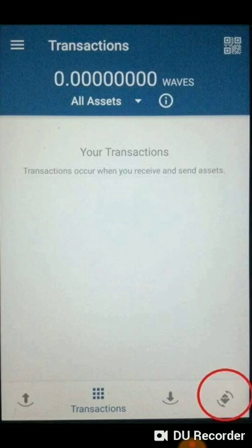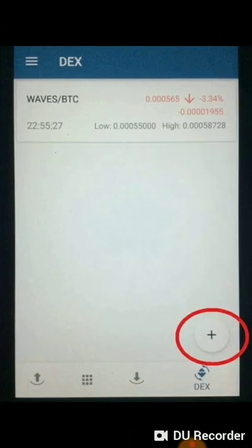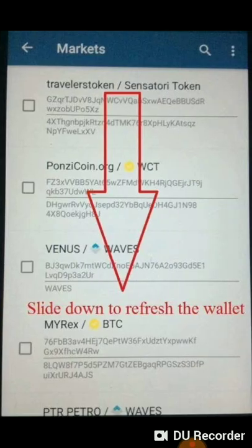In order for you to trade on a particular cryptocurrency, you have to add it first into your Waves Wallet. Tap on the plus sign, and you should be routed into the market screen, where you can see all the assets available in the Waves Market.